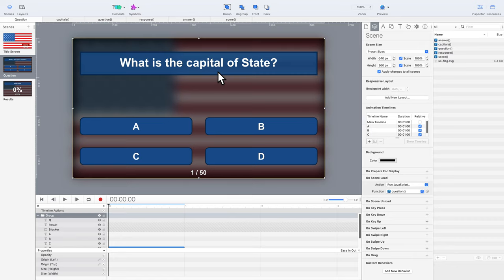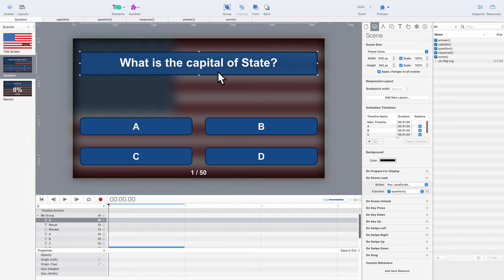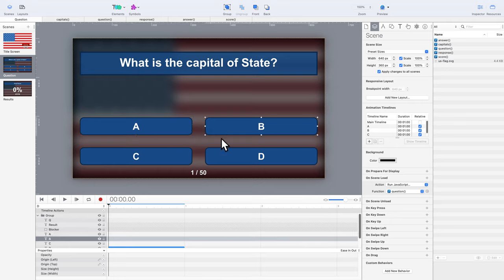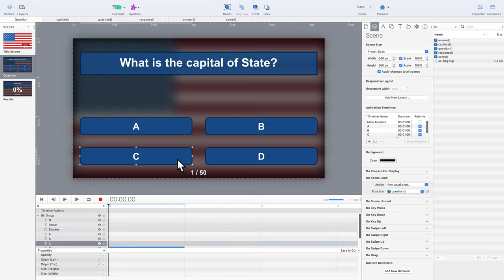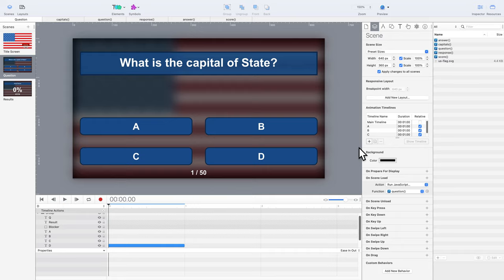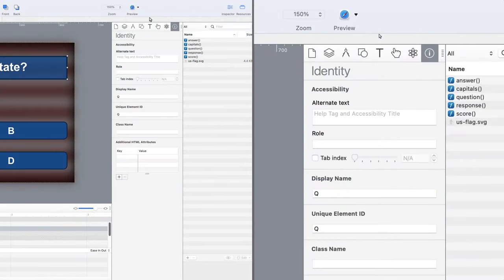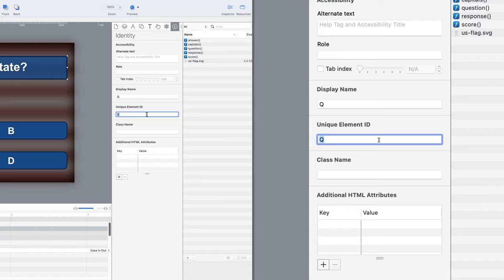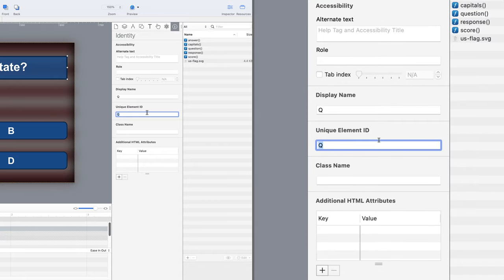A, B, C, and D. Each one of these elements has a unique ID. For the questions, the ID name matches their answer letter, A, B, C, and D. The question element is simply called Q for question.